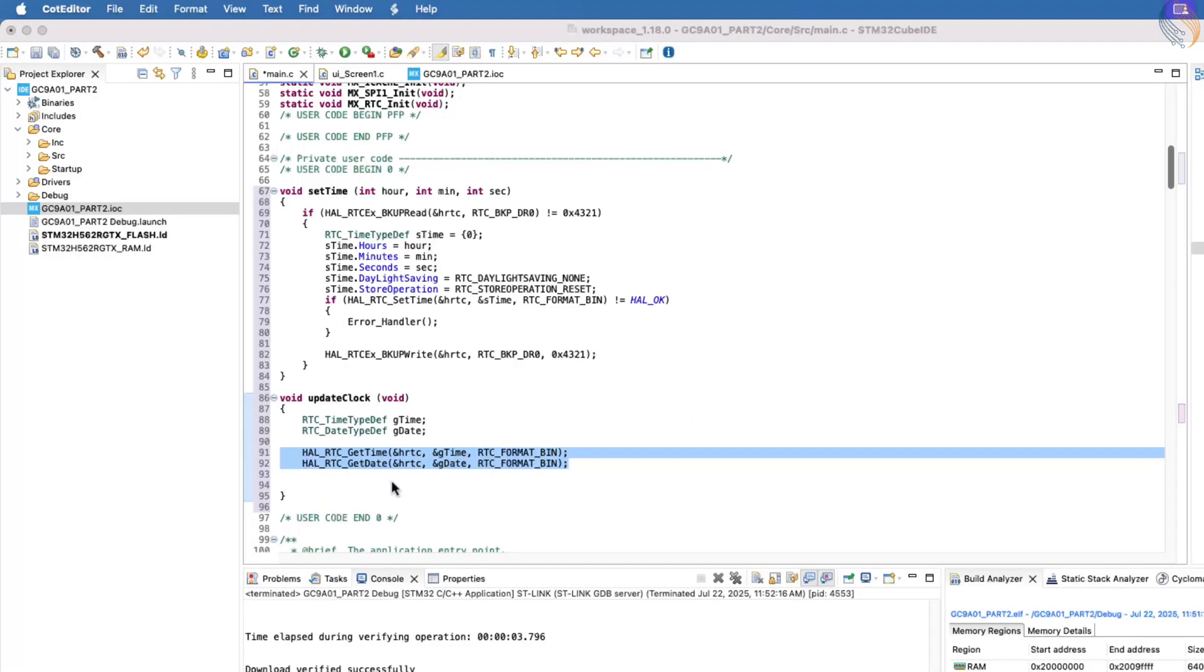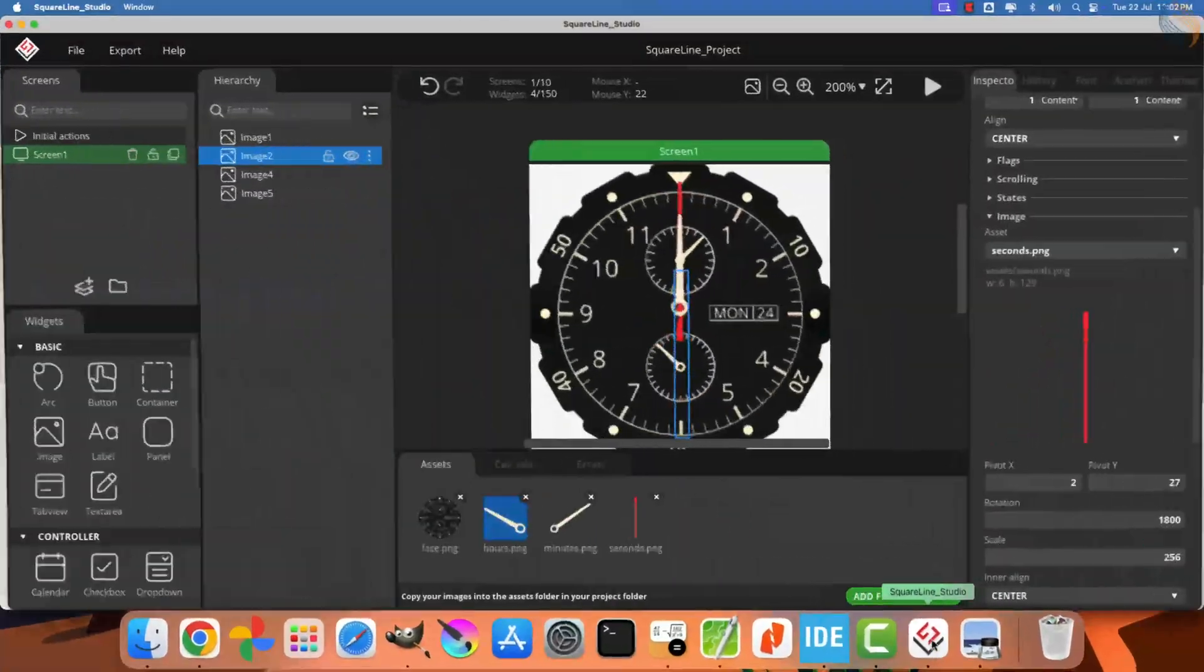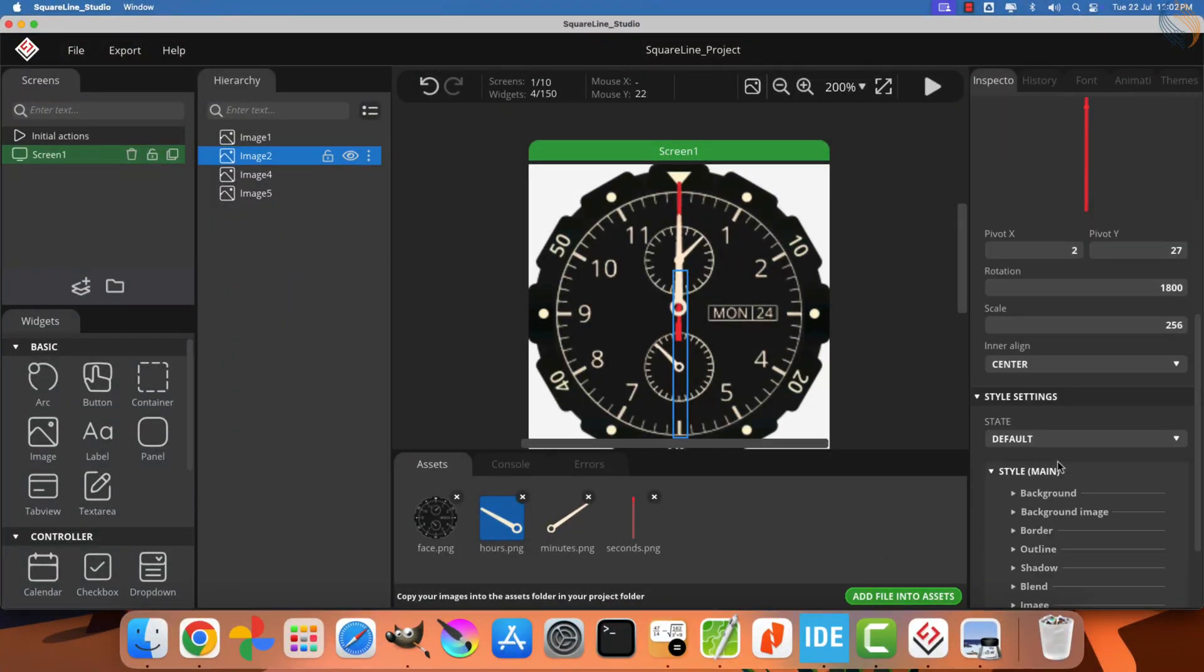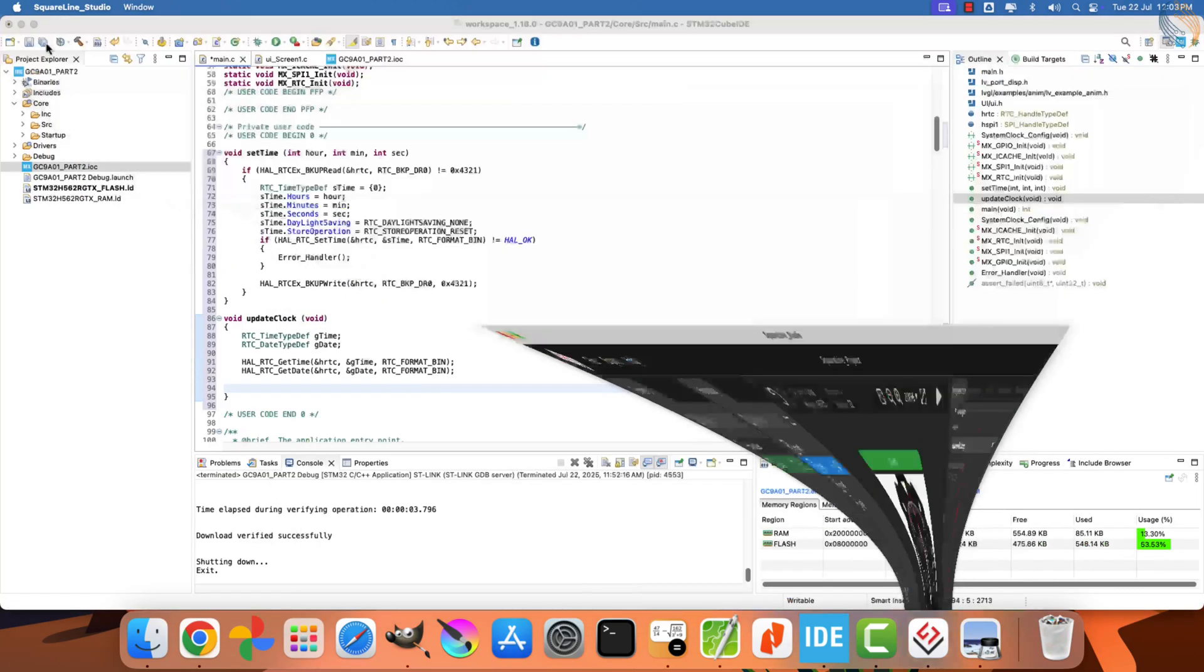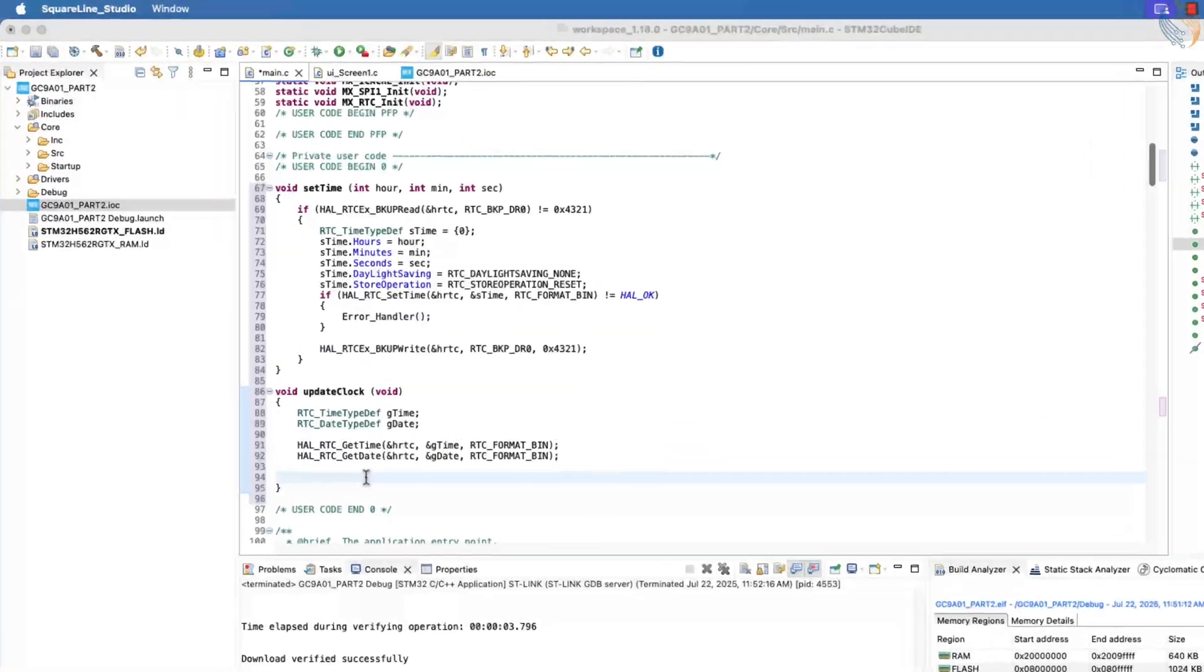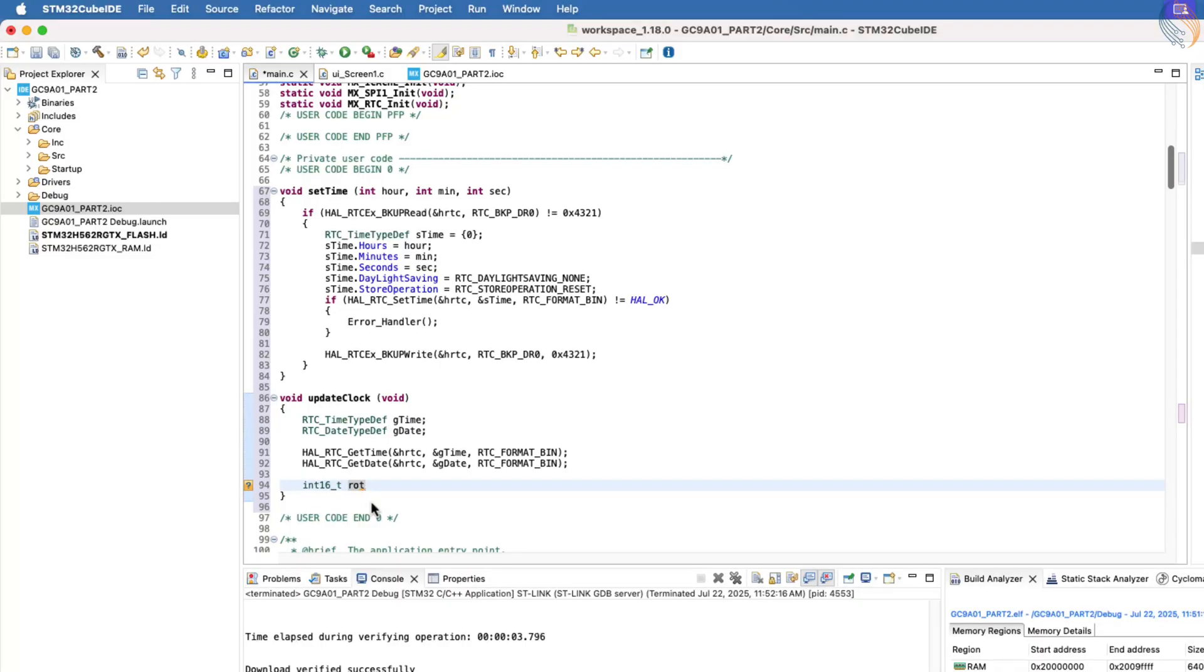Now, we will start by updating the second hand on the clock using the current time data. Let's open SquareLine Studio to recall the movement of the second hand. The second hand sweeps 60 rotation units for every second, and remember that it has an initial offset of plus 1800. Let's define a signed integer variable to store the rotation value. We need to calculate this rotation value based on how many seconds have passed since zero.